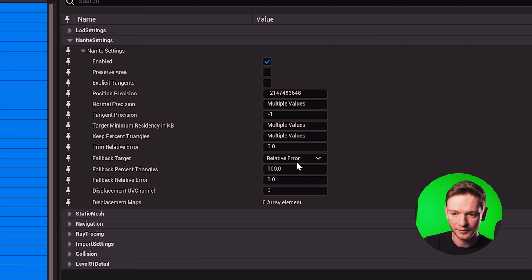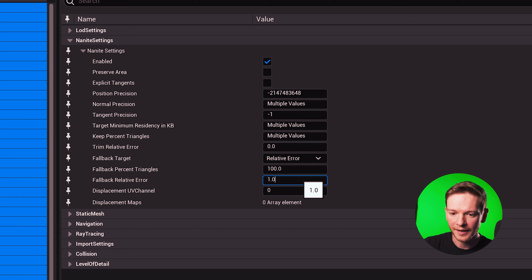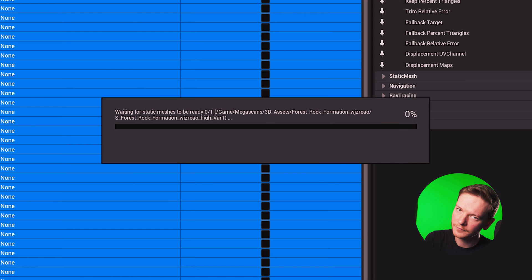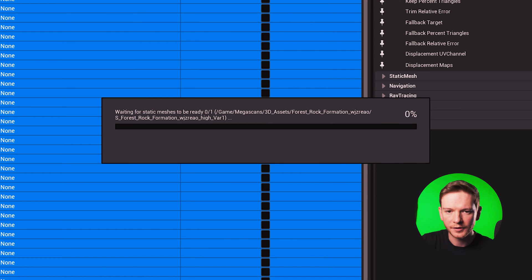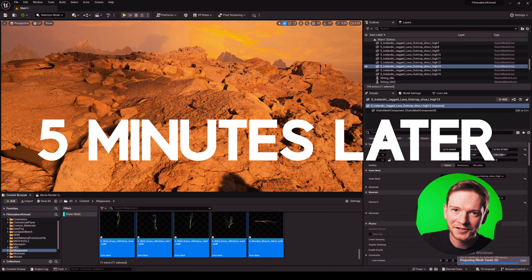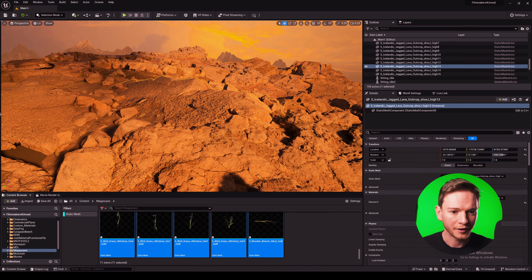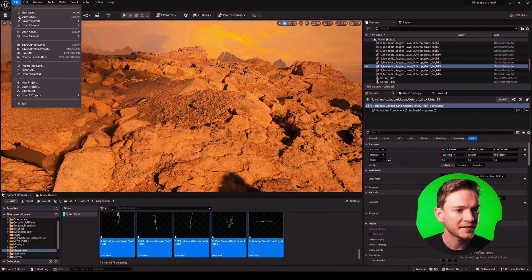In here we've got the relative error and we're going to set that to zero and we'll let Unreal do that and it's done. Of course the shadows are cleaned up but we do still need to save.